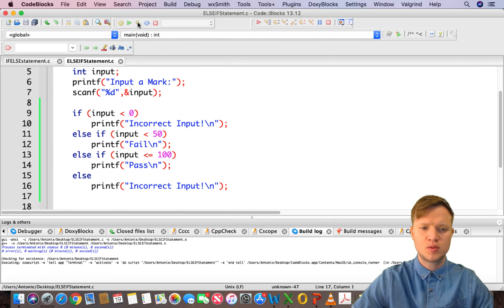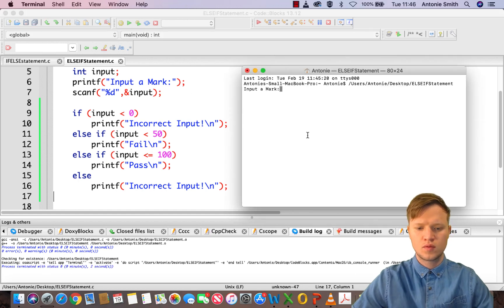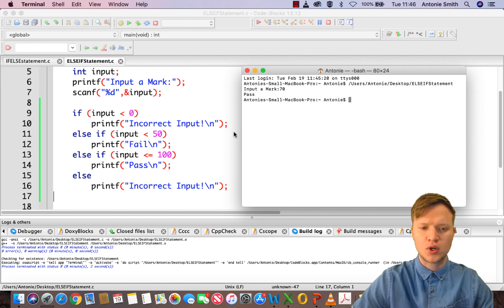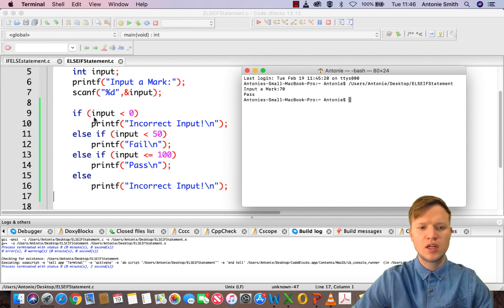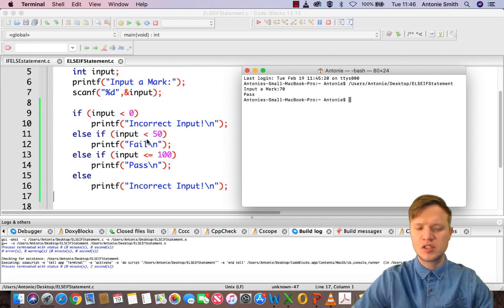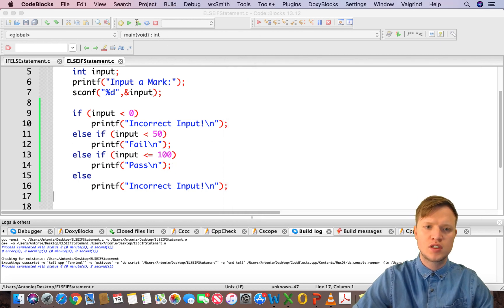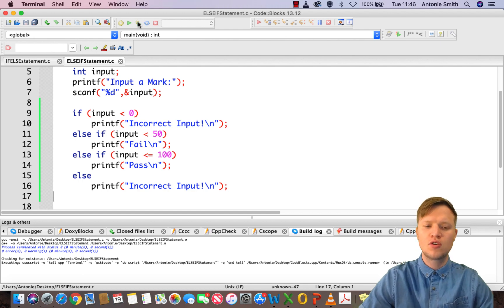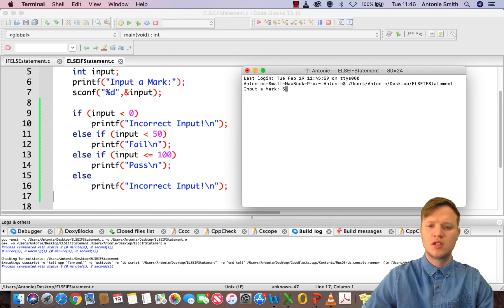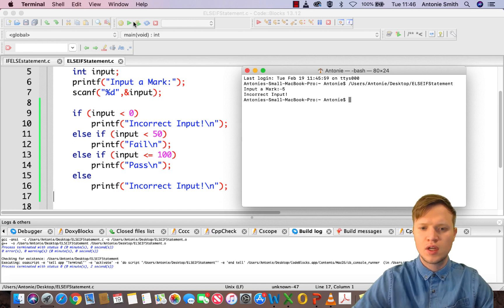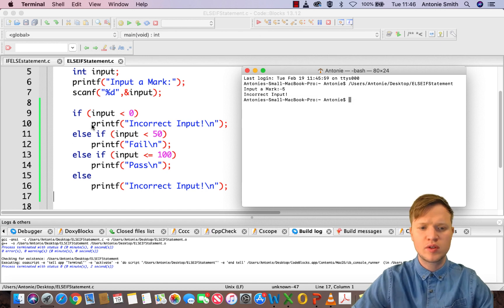Let's quickly do a pass mark — let's say 70. We get pass. Is 70 smaller than zero? No. Is 70 smaller than 50? No. Is 70 smaller than or equal to 100? Yes, so we print pass. Let's check the incorrect input condition: if the user enters minus five, is minus five smaller than zero? Yes, definitely. So we print out incorrect input.